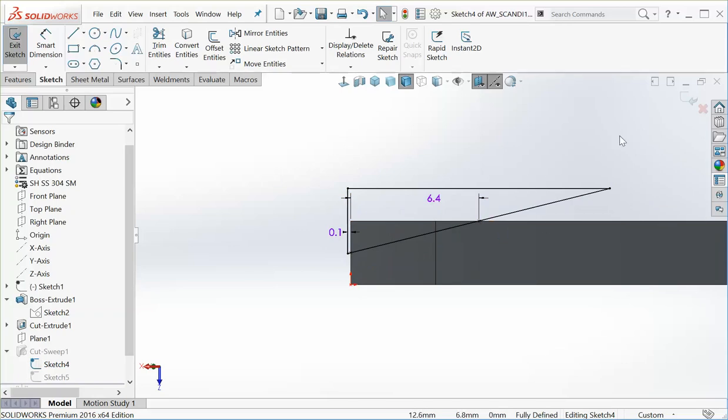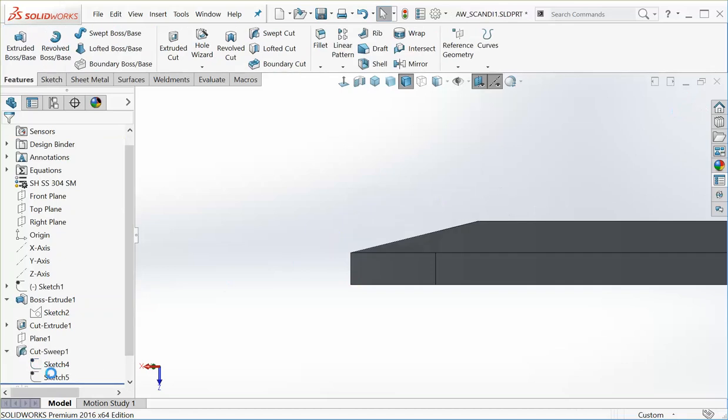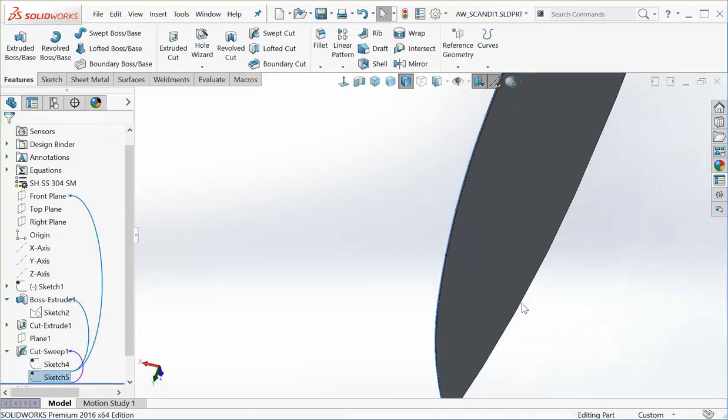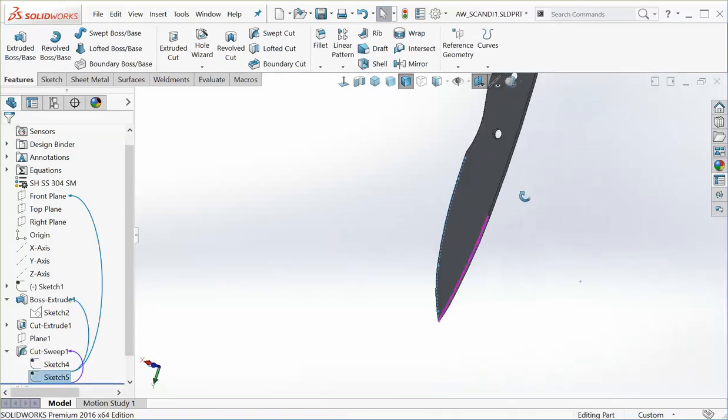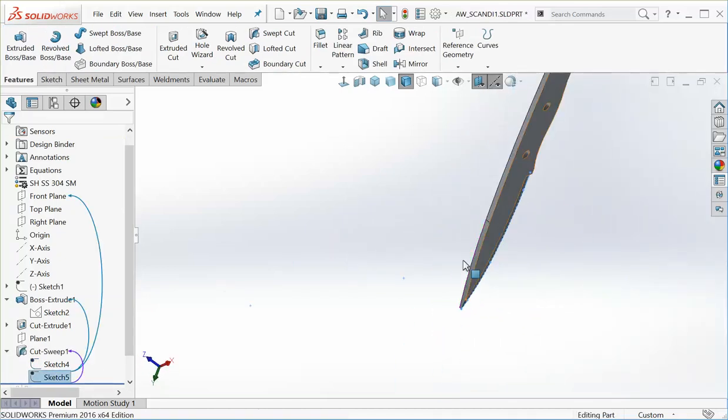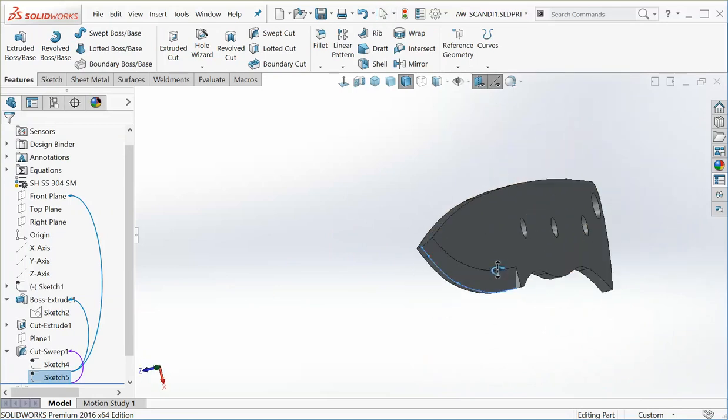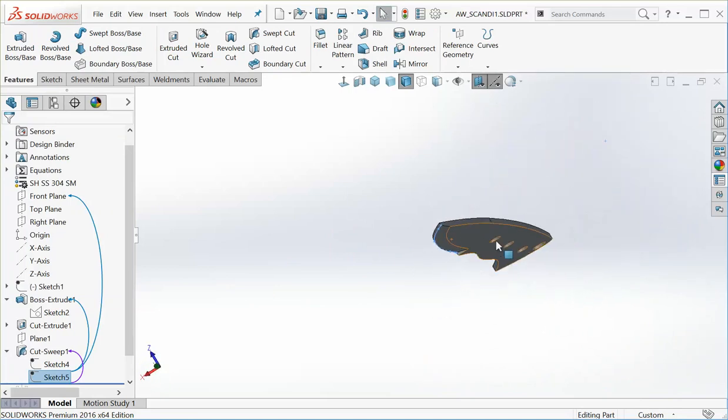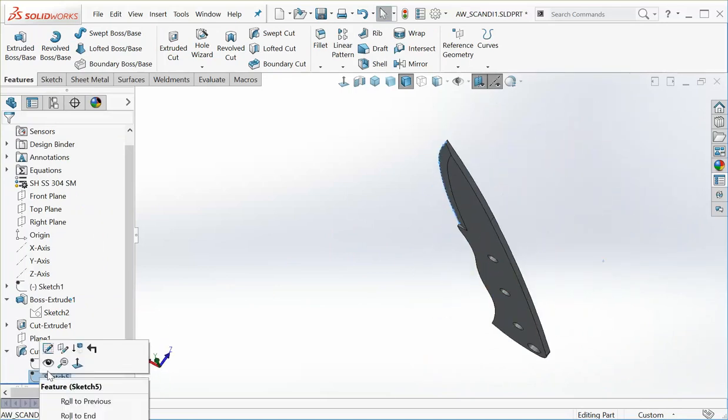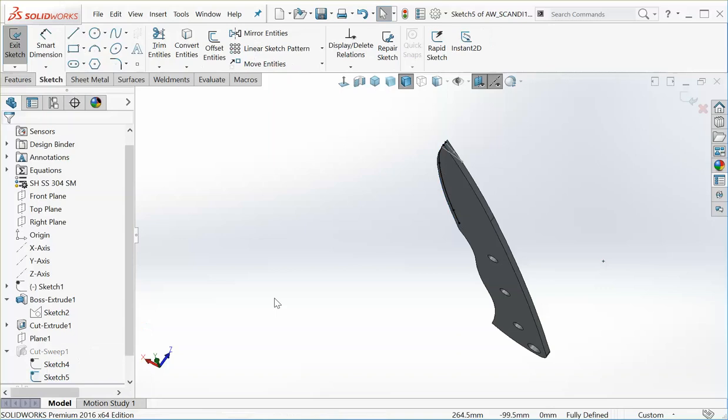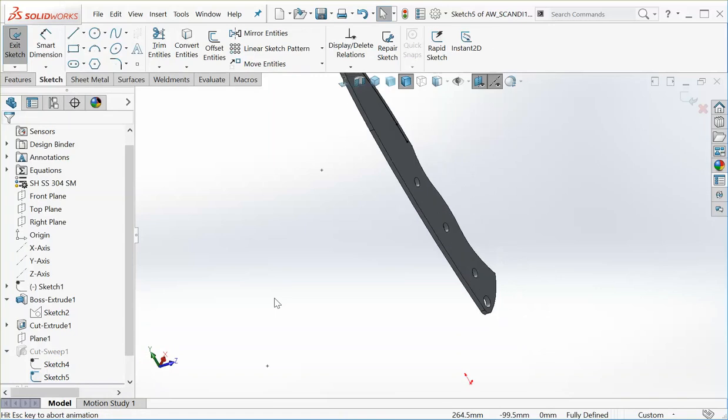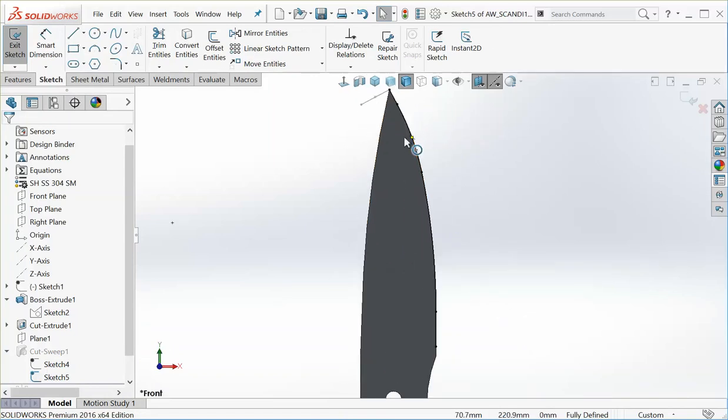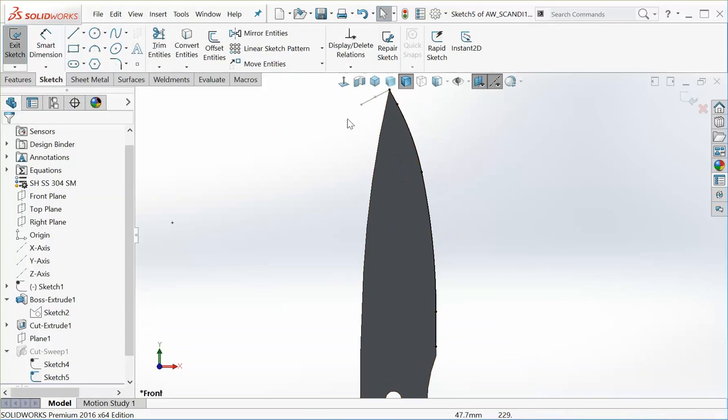And then I've got it going up twice the thickness of the blade. I think that gives a nice cut, and then you kind of oversize everything to make sure you cut everything away. Next up is going to be defining the path.